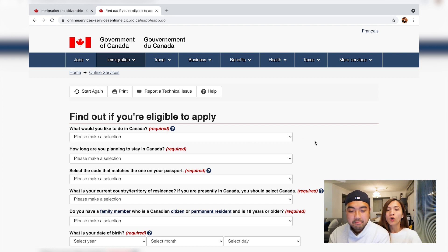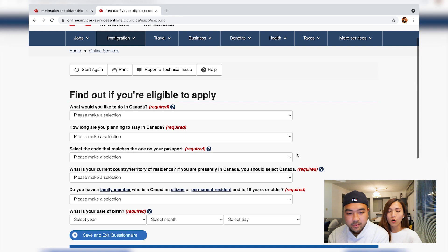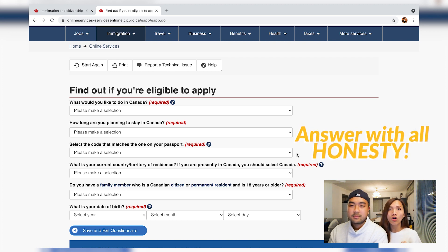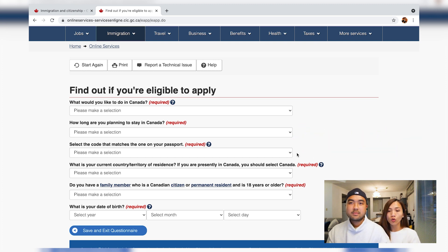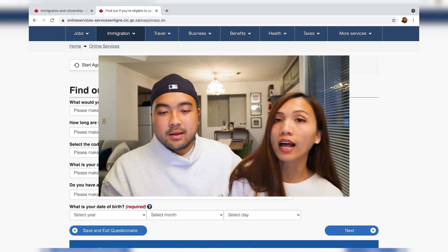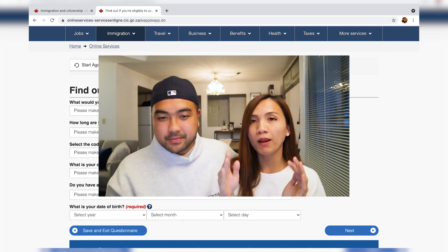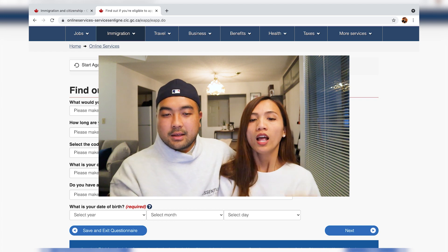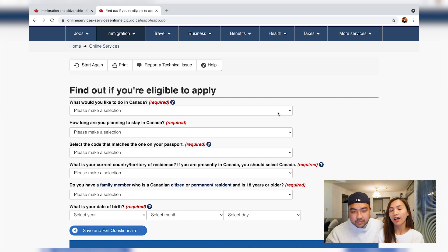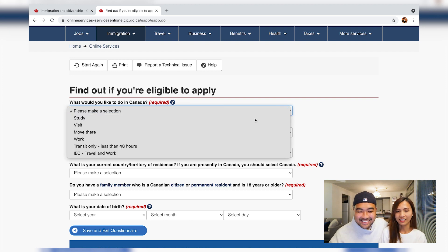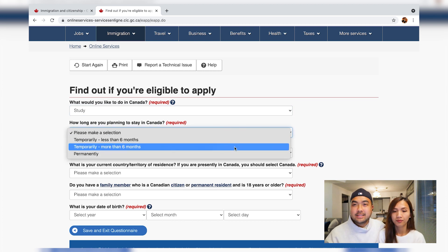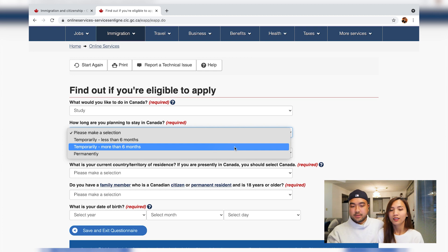This page is very important. You have to answer all questions with honesty and accuracy because your answers determine what requirements will apply to your specific situation for coming to Canada. Let's answer one by one. What would you like to do in Canada? — I want to study. How long are you planning to stay? — More than six months, because the program is two years.